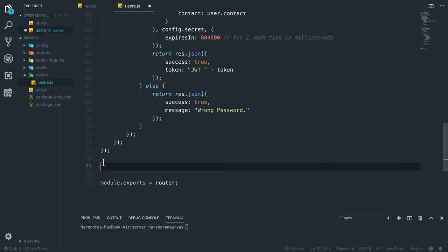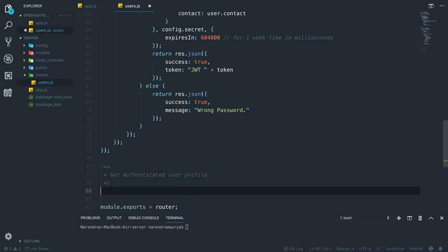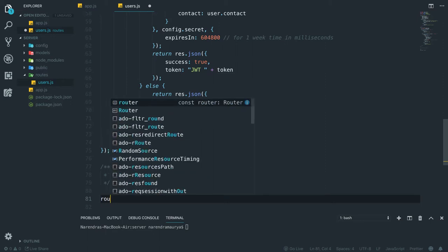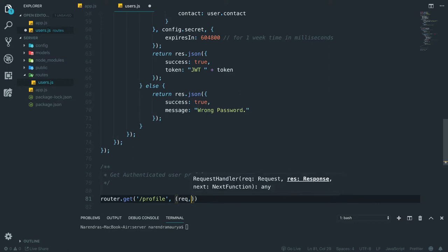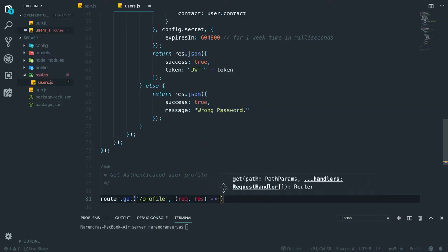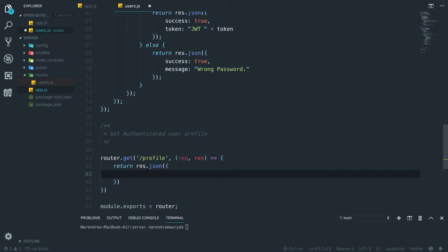For example, let's simply create another route which is a GET type — get authenticated user profile. I'm going to create another route: router.get('/profile'), which takes a request and response, and returns res.json with a simple object containing 'hello world'.